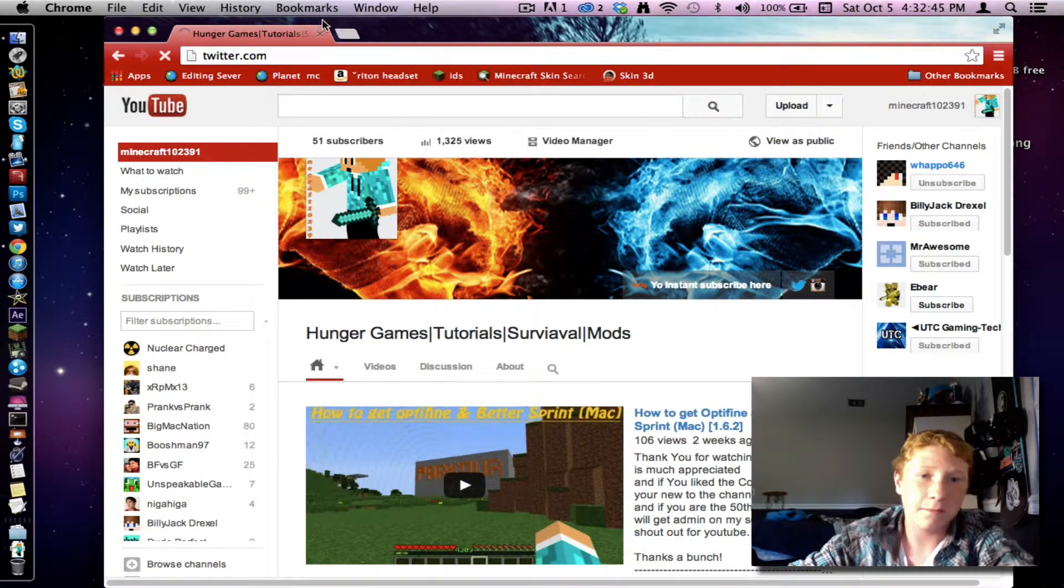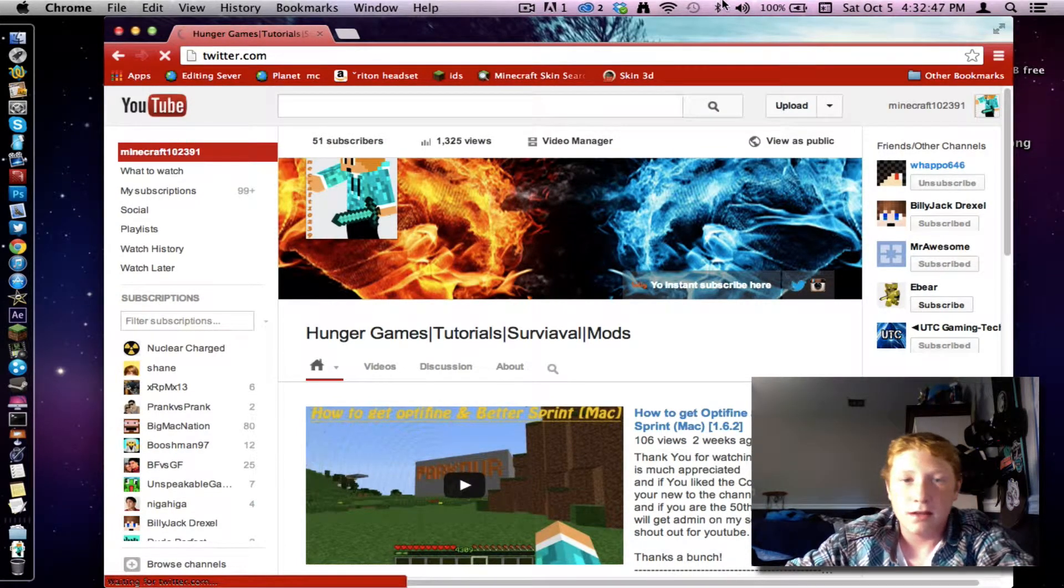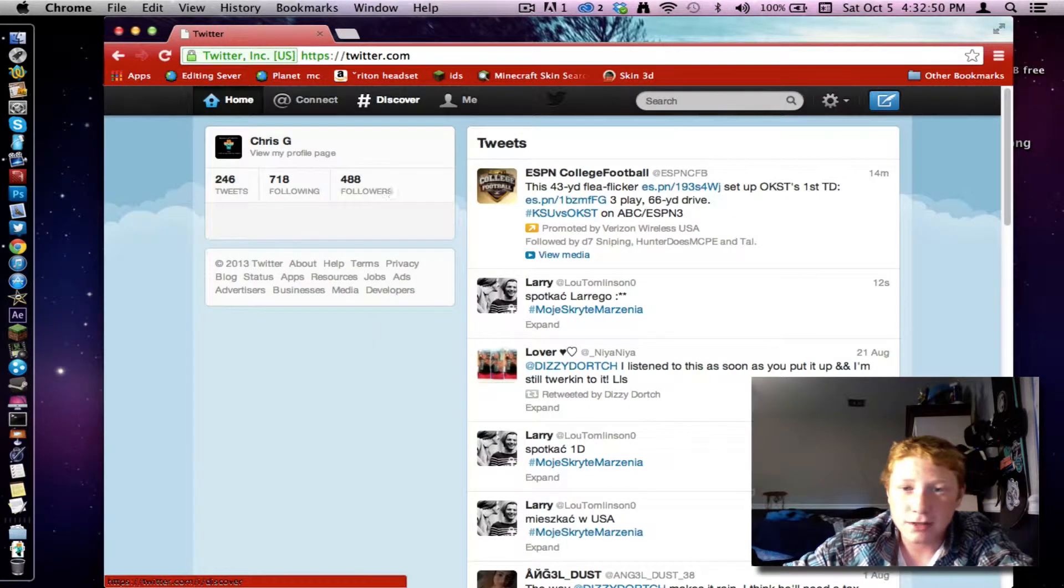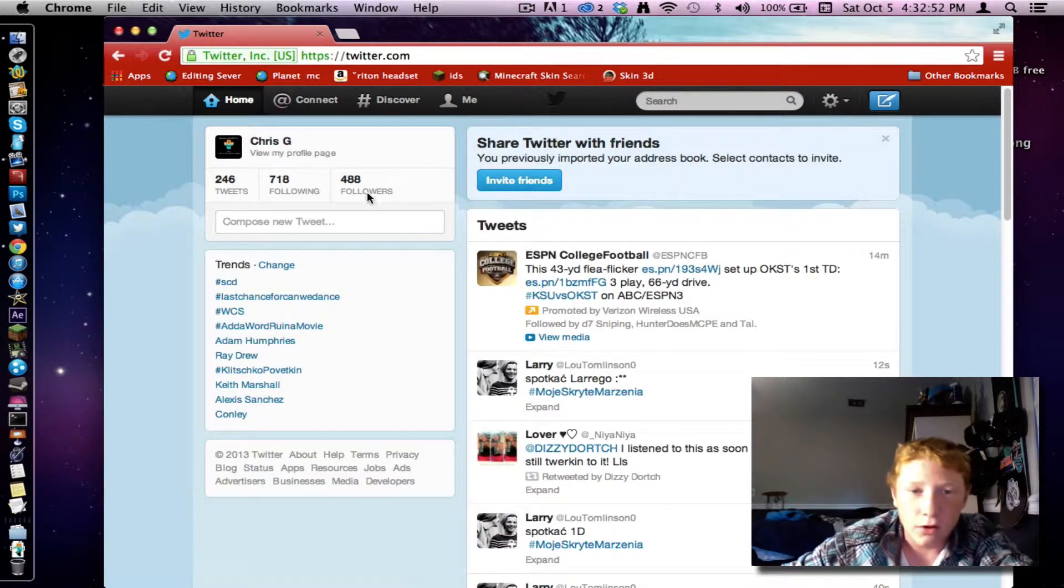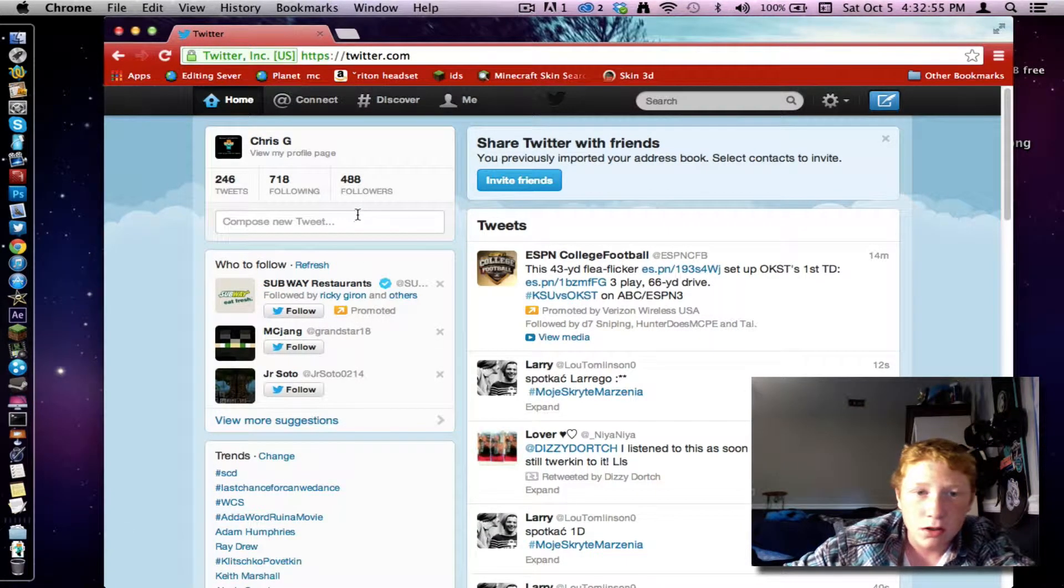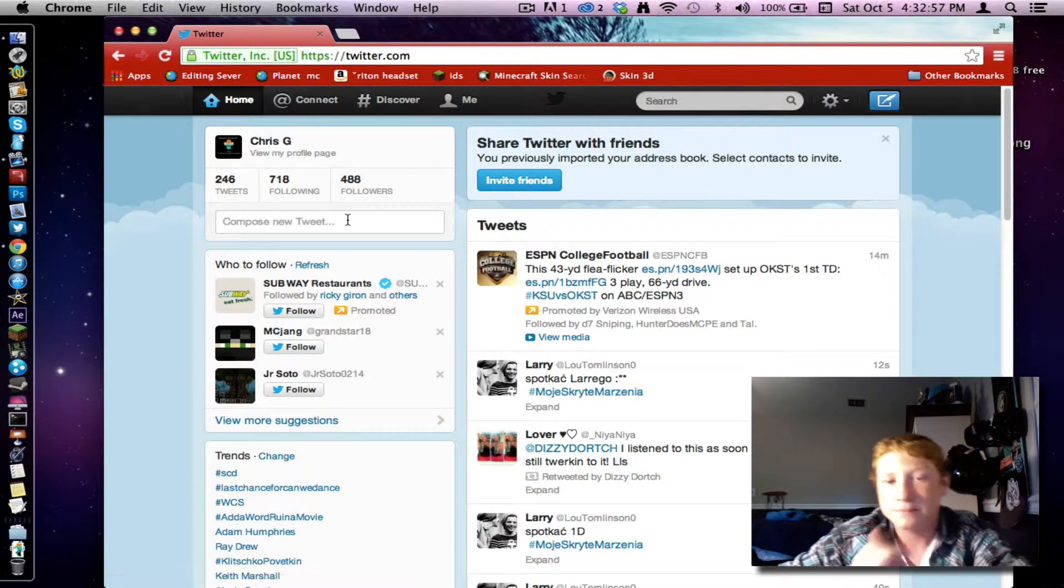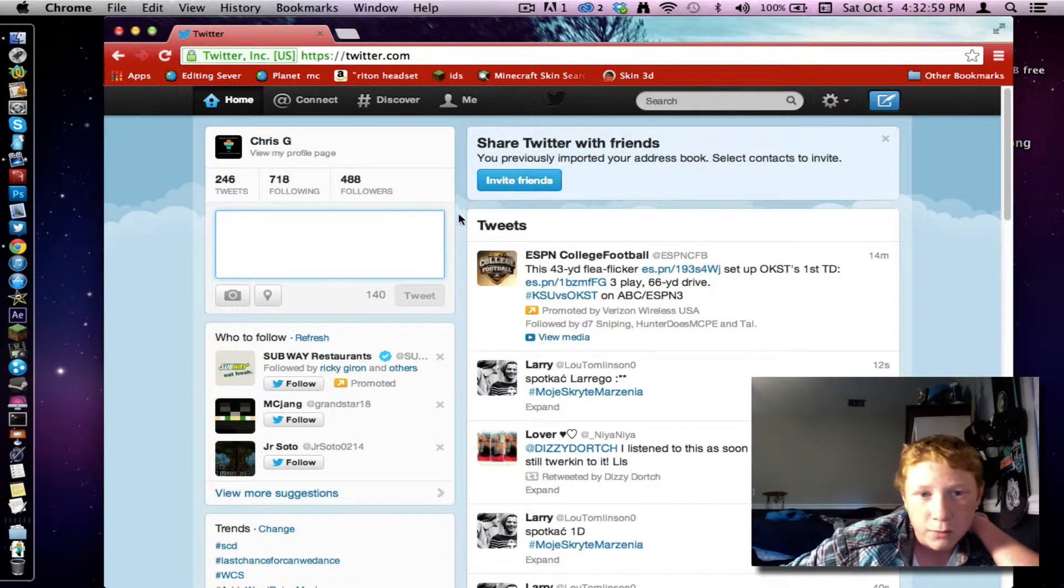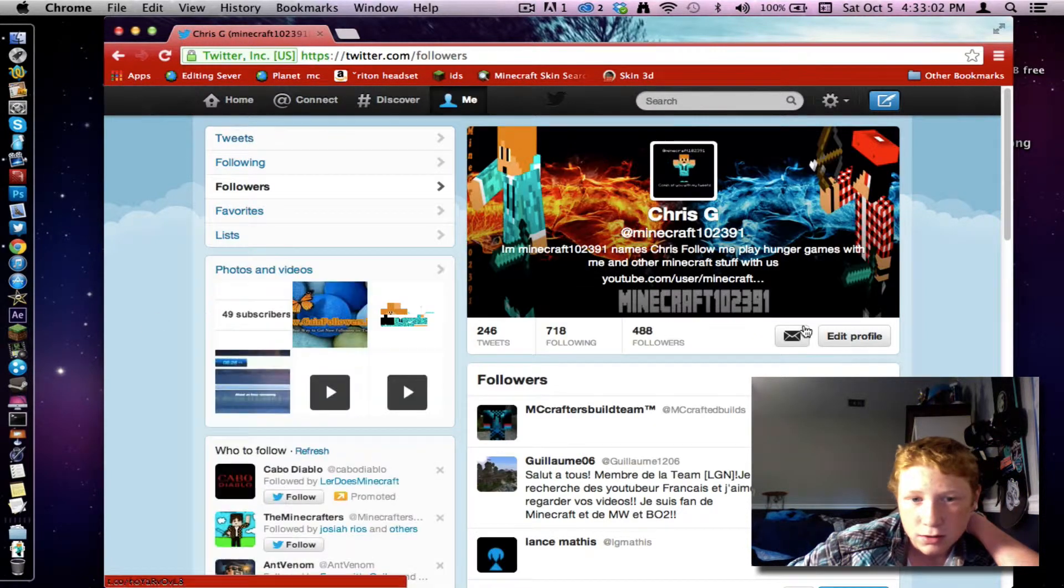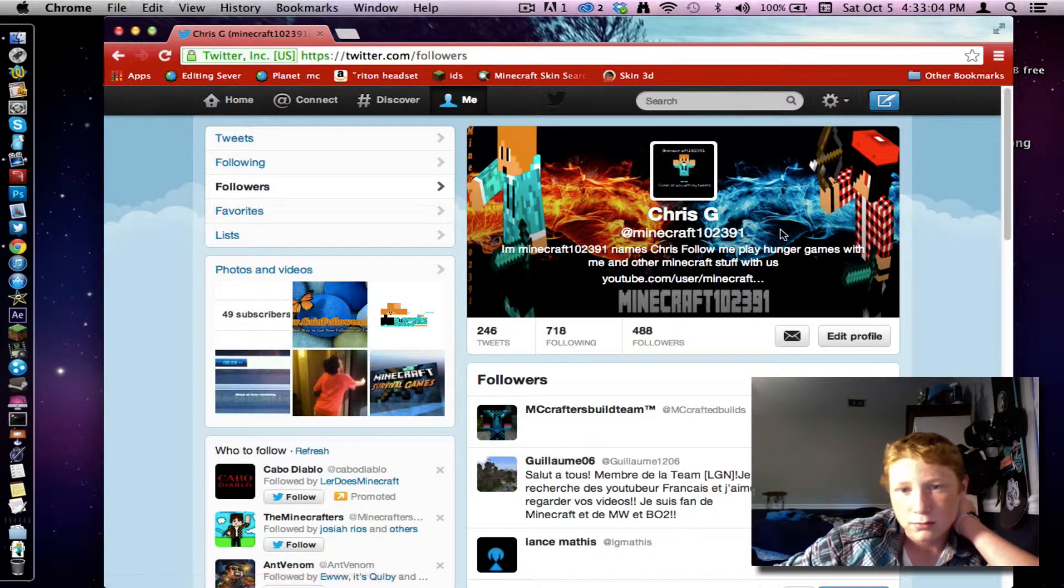So my Twitter has 480 followers, almost 500 people who follow me on Twitter. And yeah.